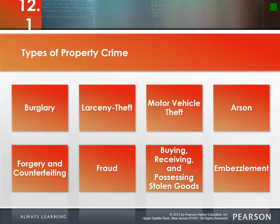Burglary is actually much more likely to happen during the day. In my neighborhood recently there were a few burglaries — a neighbor came home from work and noticed all his stuff was gone, including a bunch of stolen guns. So burglary is the unlawful entry of a structure to commit theft or a felony.